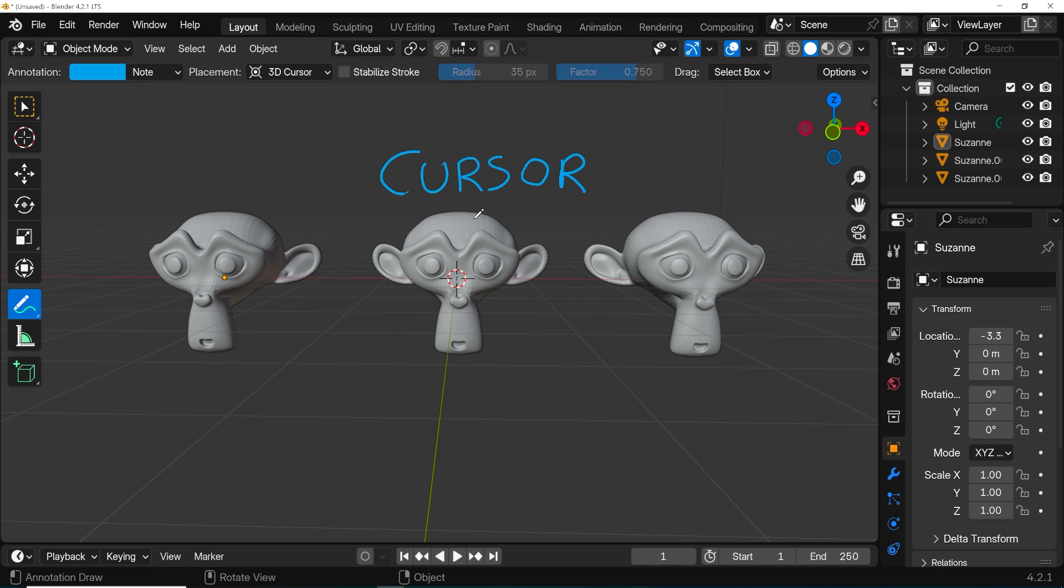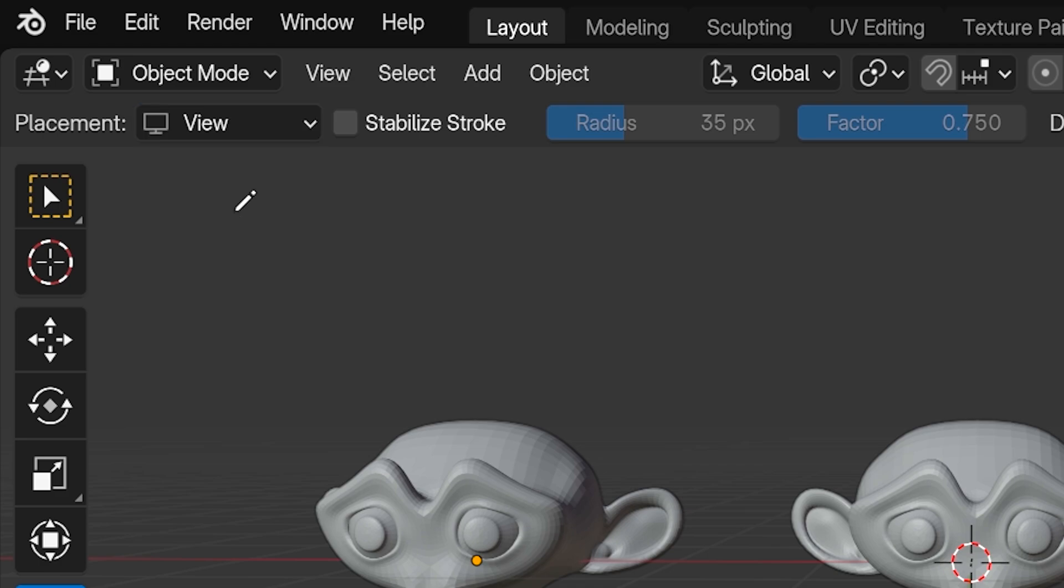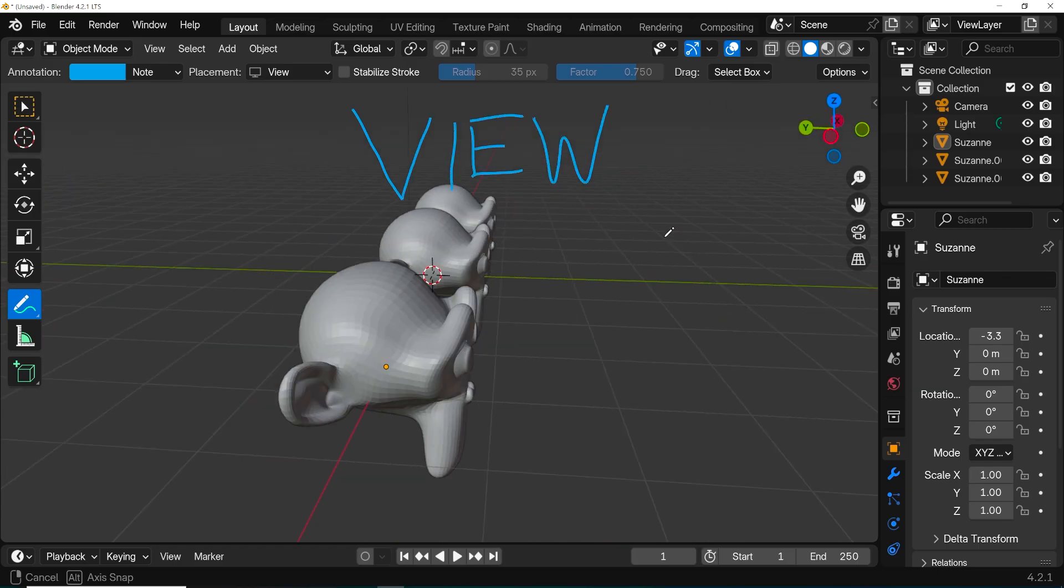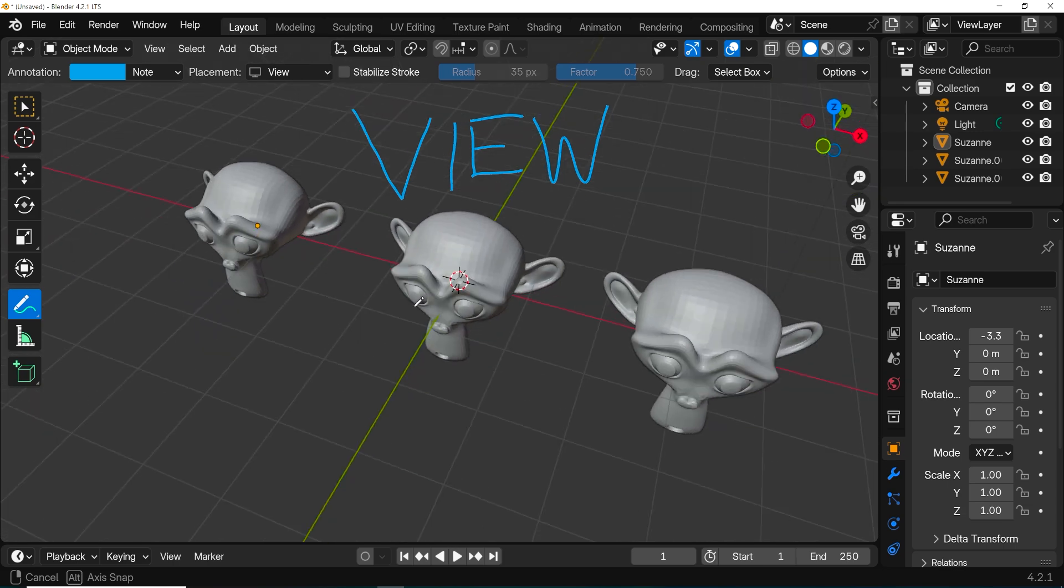The next placement option is view, and with this selected we write a notation and it stays fixed to our view no matter where we move around to. This is just like we're writing directly on the computer monitor.